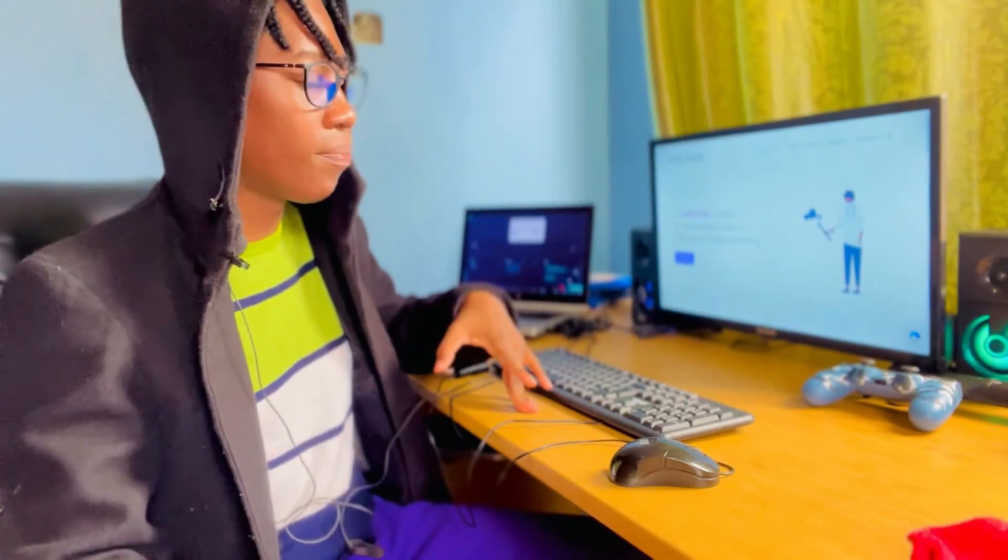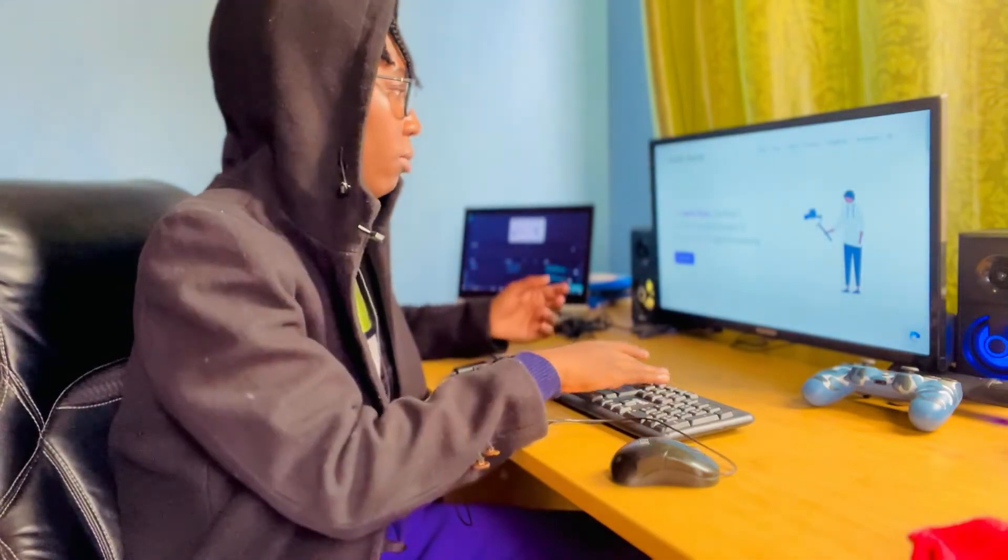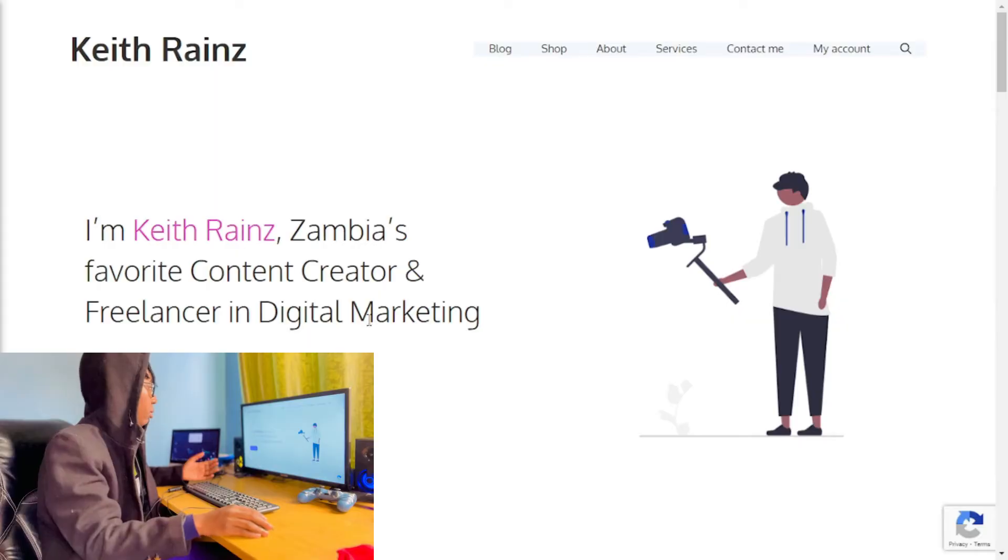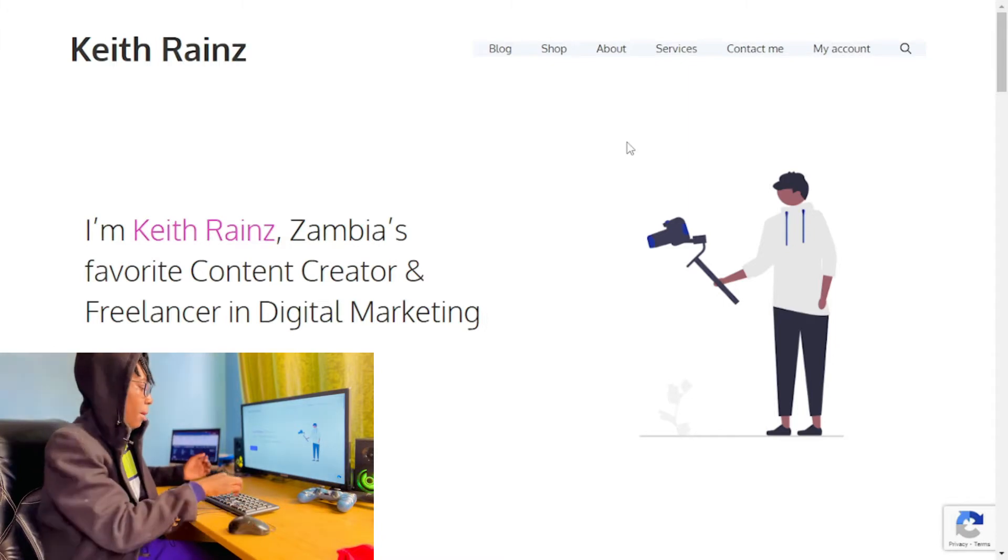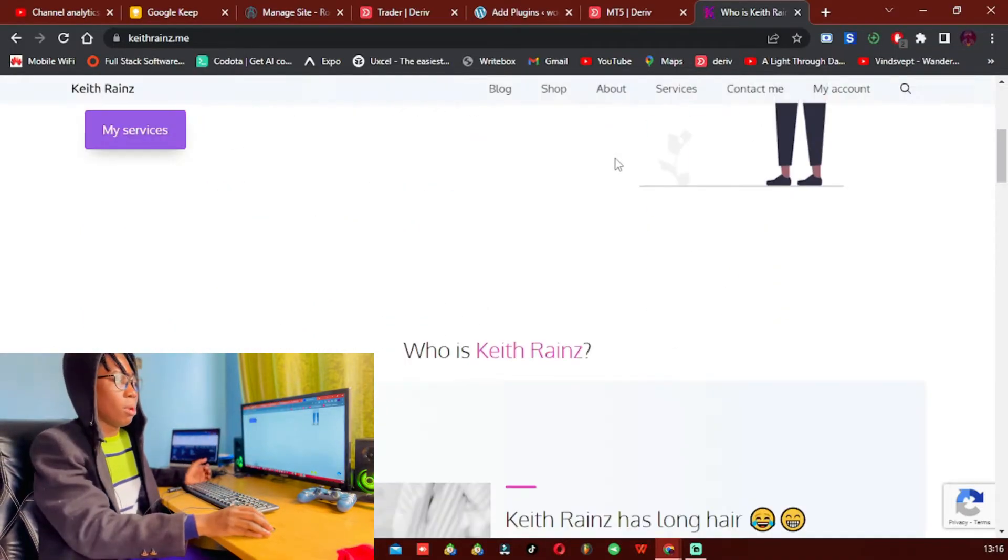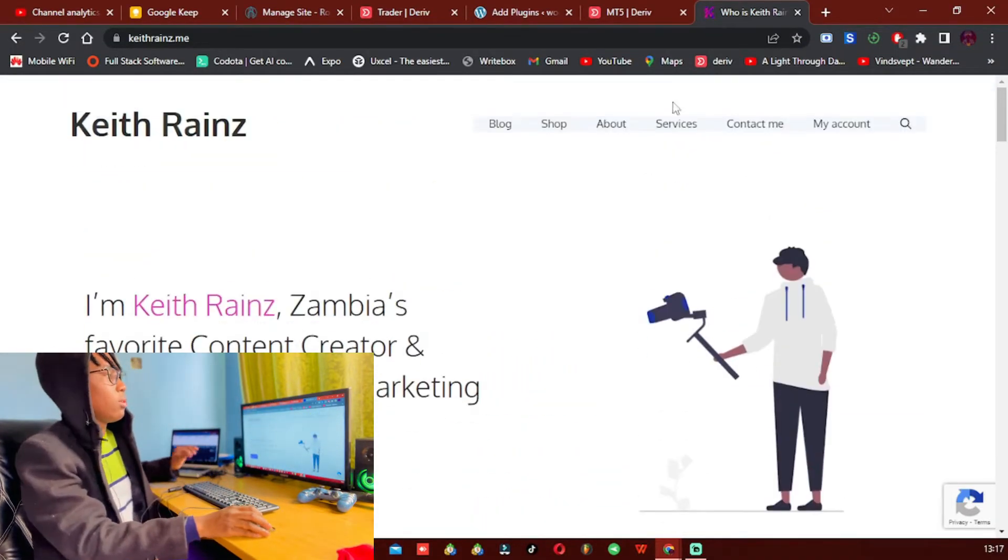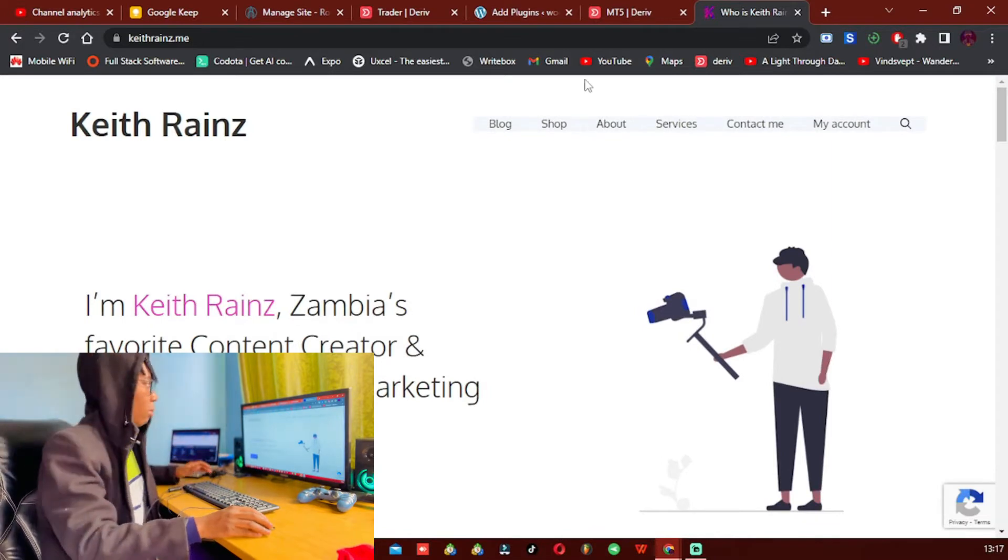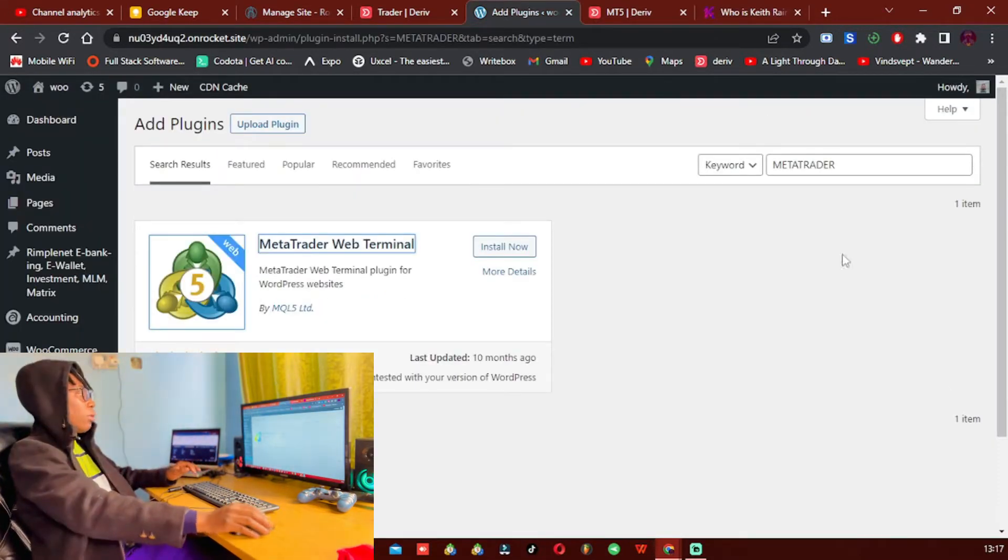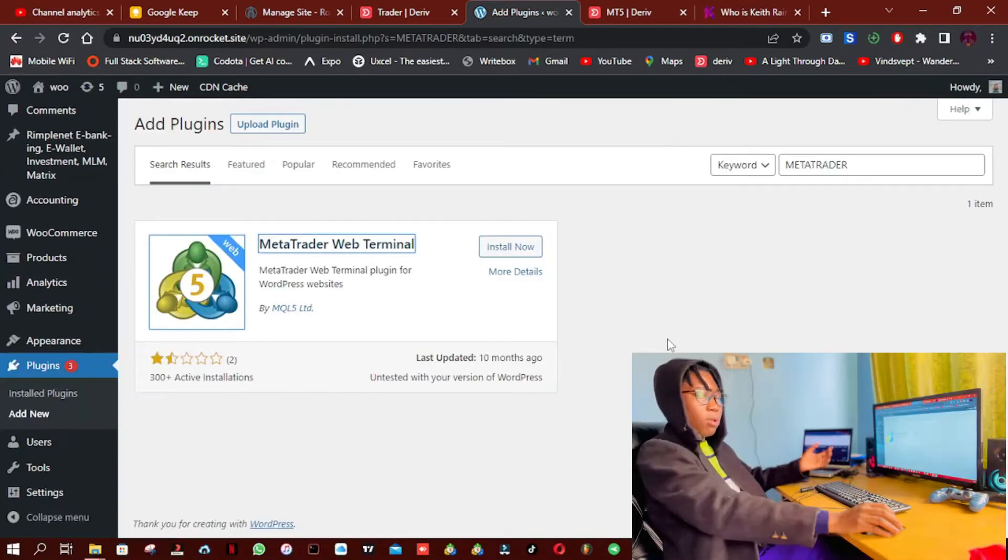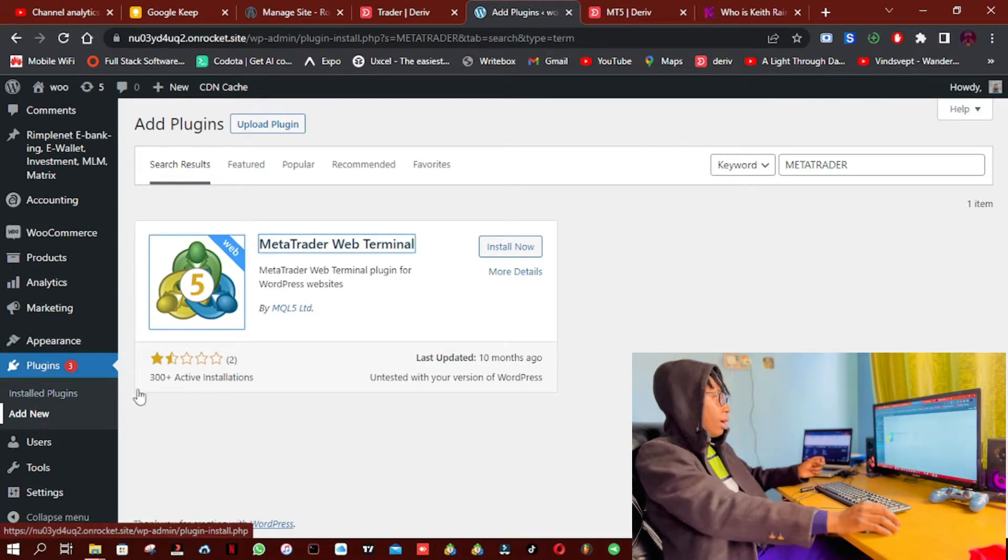So what I'm going to do, this is actually my website, but I'm not going to install it on my main website. I'm simply going to install it on a demo website. So what I'm going to do is simply log into WordPress site, click on Plugins, click on Add New.